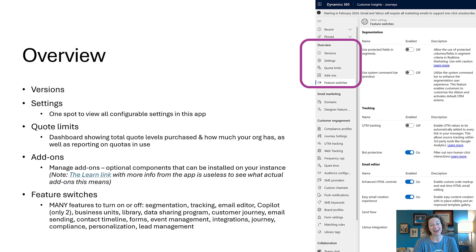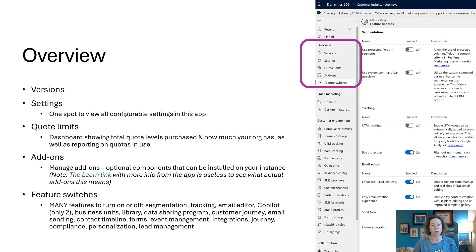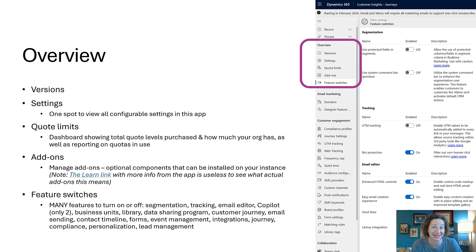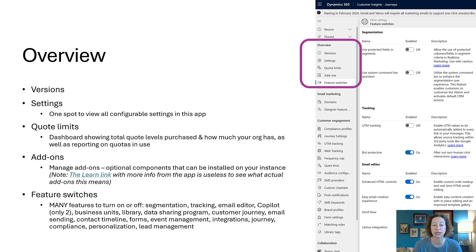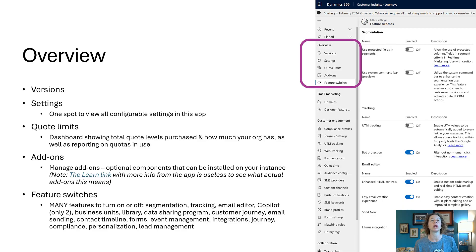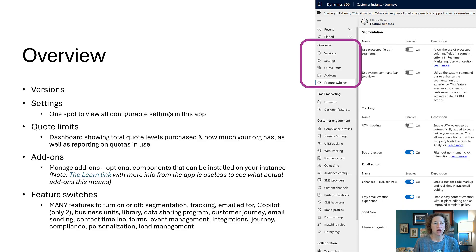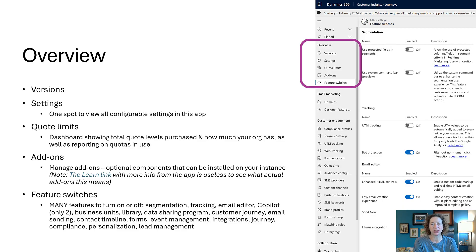Other than that, not a lot you can do there. The settings area is your one-stop shop of where you can view all of those configurable settings. Your quote limits is going to be a really nice dashboard that shows you the different quota levels that you purchased, how much your org has, and all of the reporting on the quotas in general.